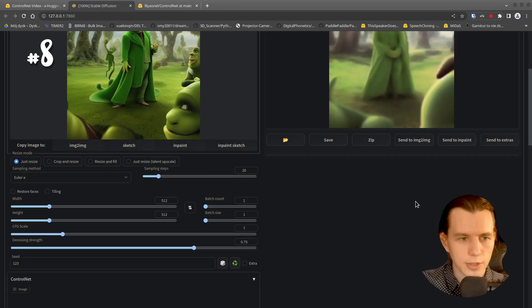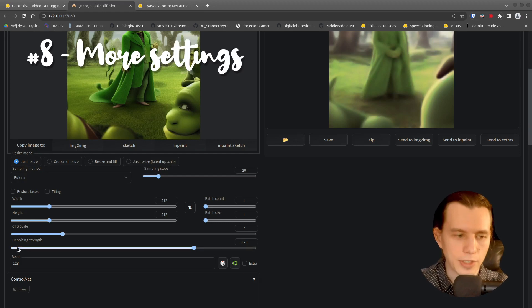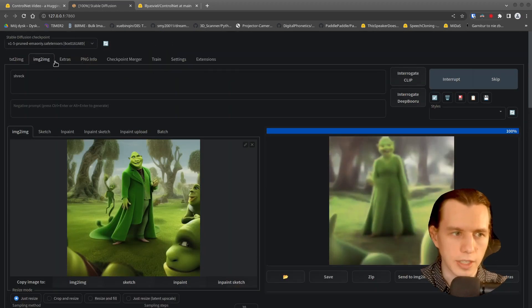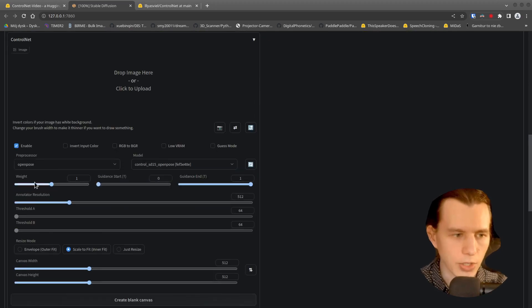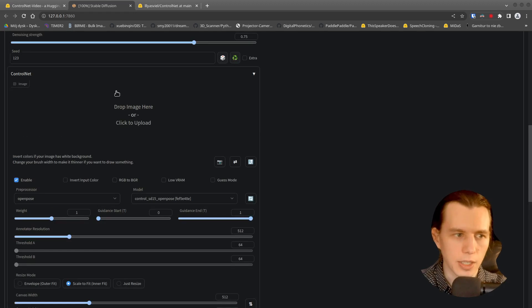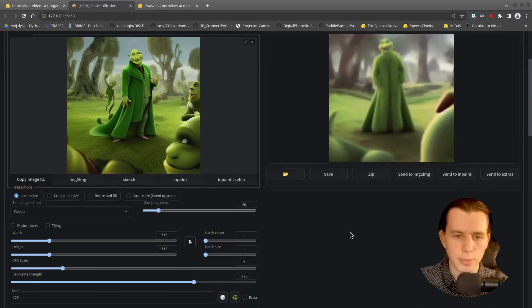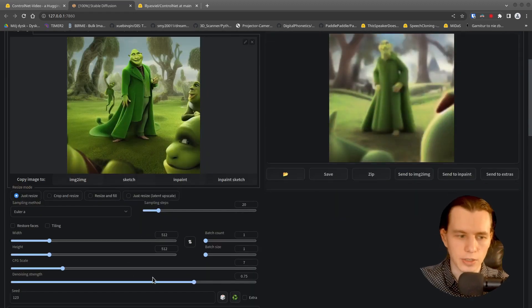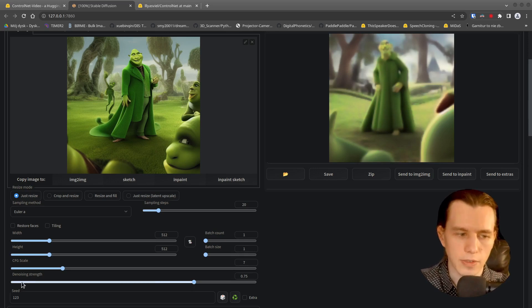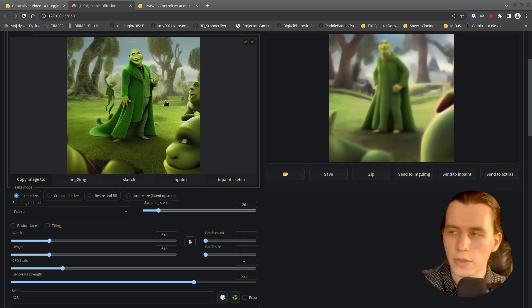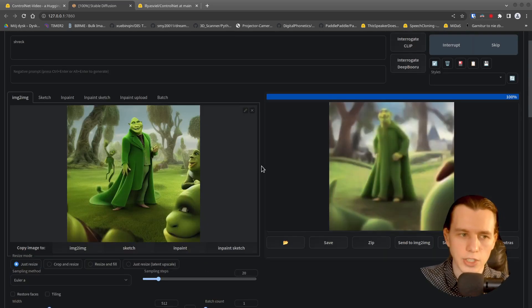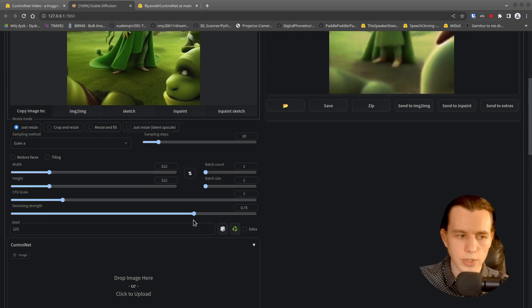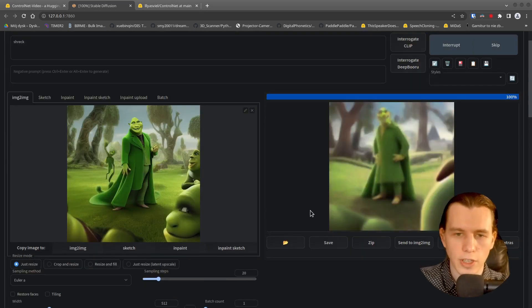You can also experiment with the denoising strength of an image to image and also the weight of the OpenPose control net extension. Depending on the settings. If you set the denoising strength very low, the image will be very similar to the original image.